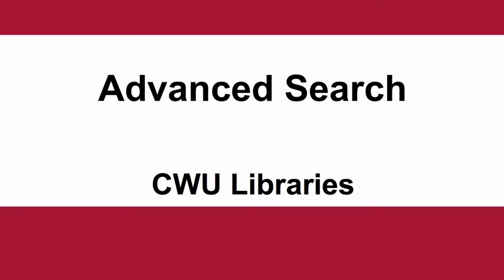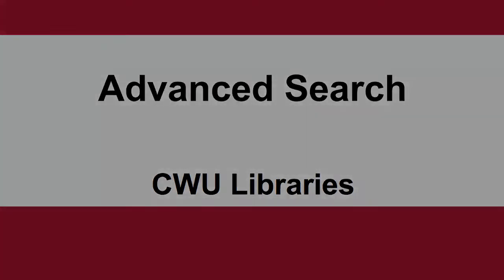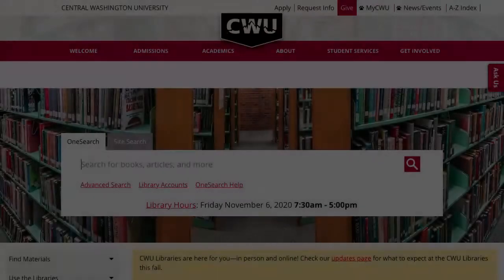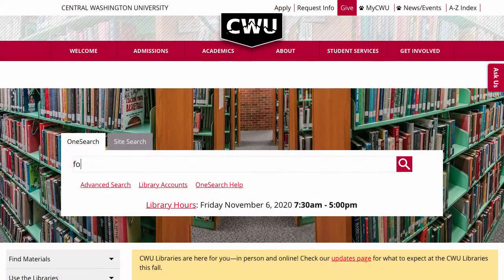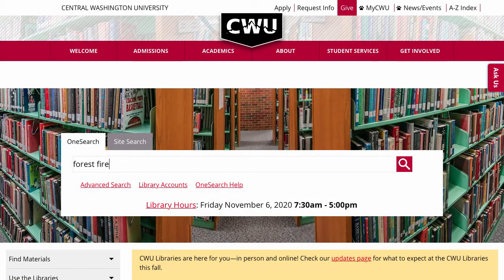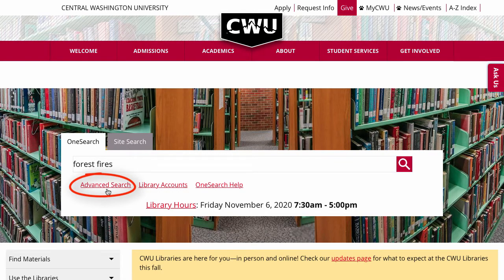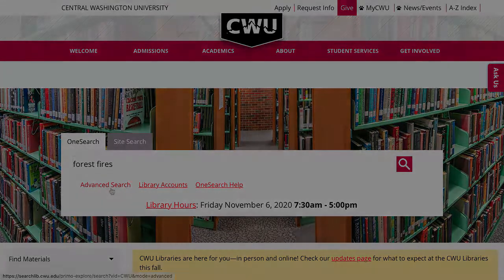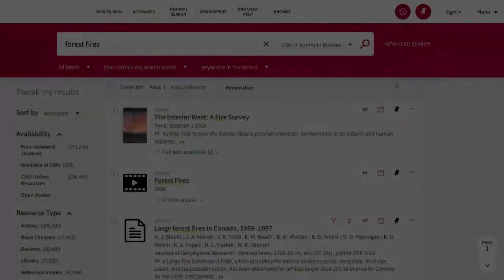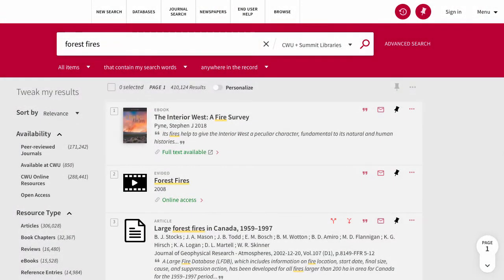This video will explain how to use OneSearch's Advanced Search feature. There are two ways to get to the Advanced Search option: by clicking the link on the library homepage, or by going to Advanced Search in the search results page.